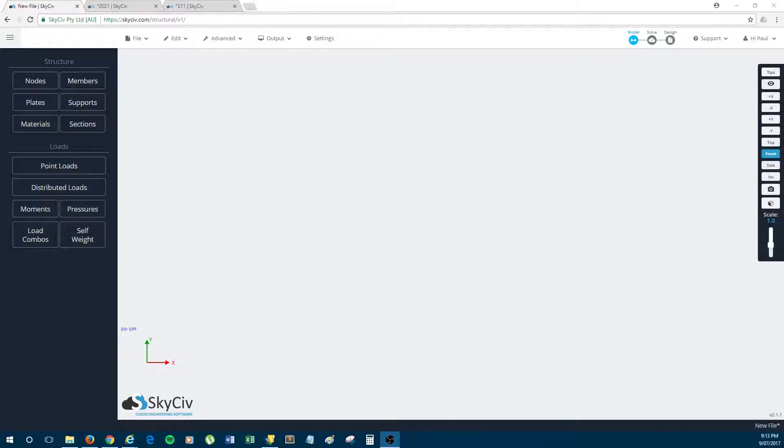Now for those of you that don't know, SkySiv is a cloud-based structural analysis and design software and what you're looking at right now is SkySiv Structural 3D, which is our main structural analysis and design software.